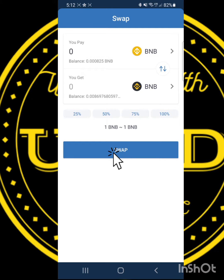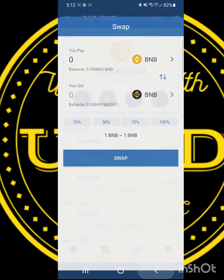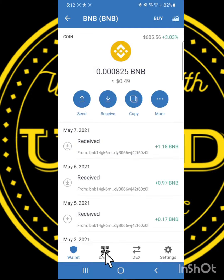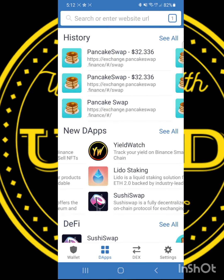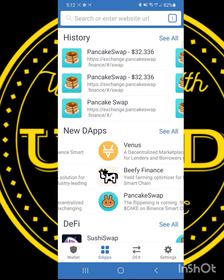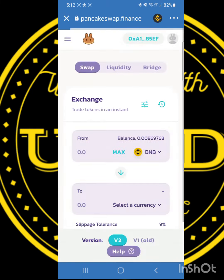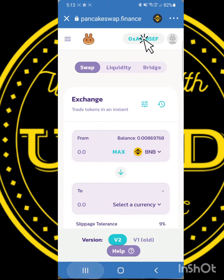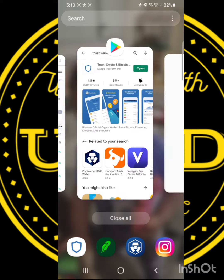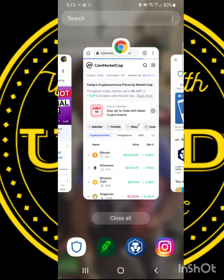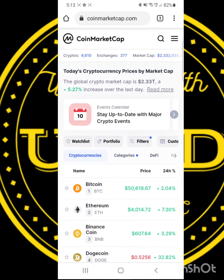Once that's done, return to your TrustWallet and scroll to the bottom to DApps. Within DApps, find PancakeSwap all the way at the bottom and click. Then in the top right corner, click the tab to connect your TrustWallet. Then open up a separate browser and go to CoinMarketCap.com.